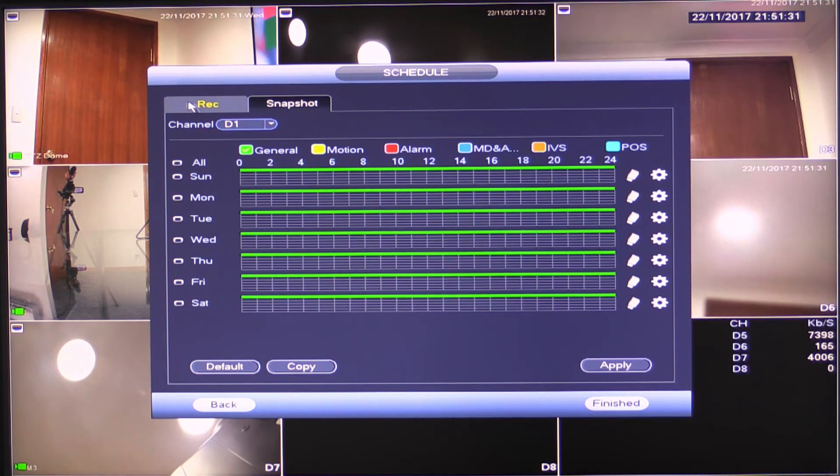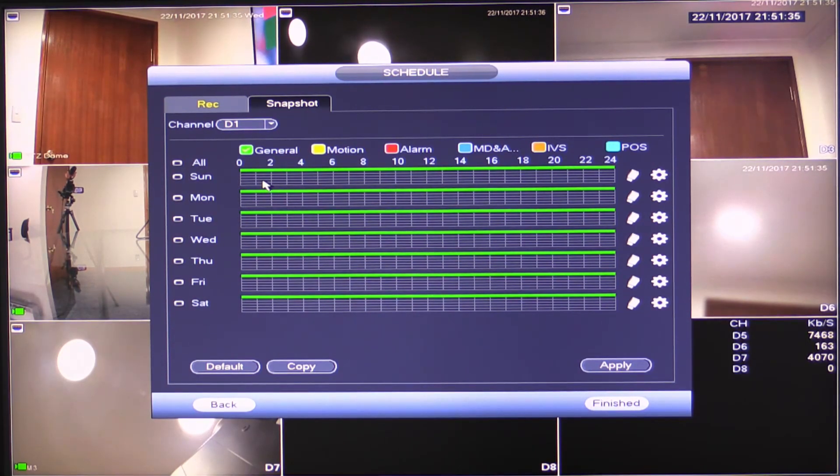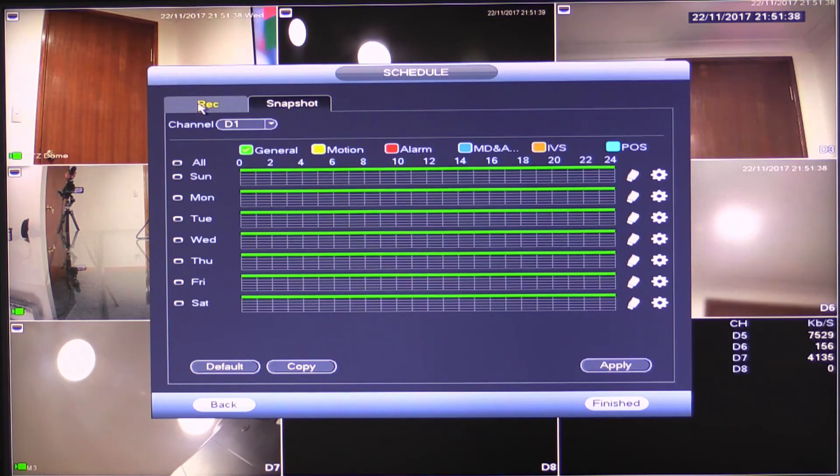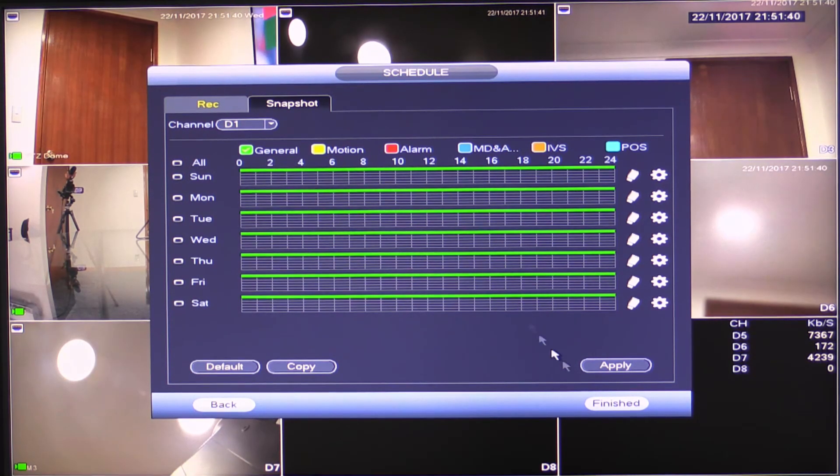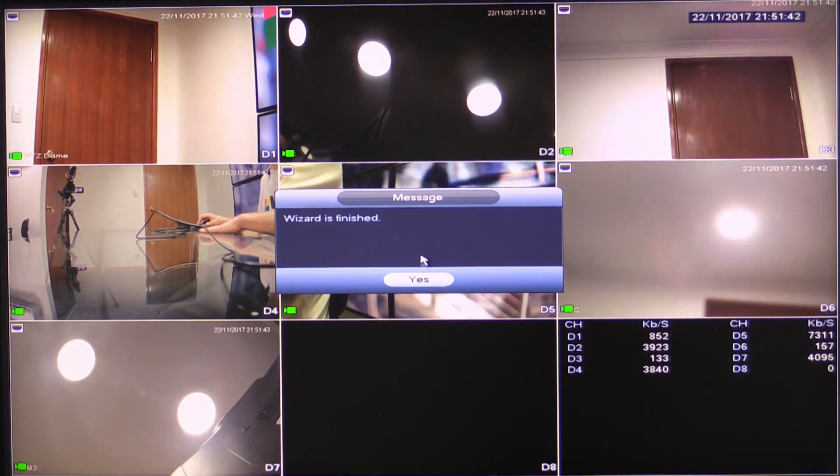Click apply to make sure those changes are saved. In snapshot here, this is actually taking still images. It can be used for things like time-lapse. I'd suggest you just leave that alone unless you have a reason to change it. Just leave it alone. Finished.